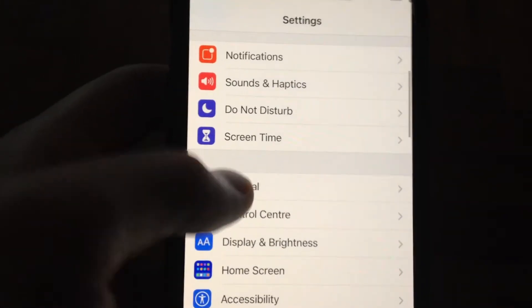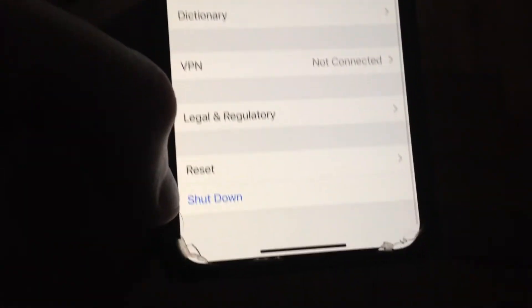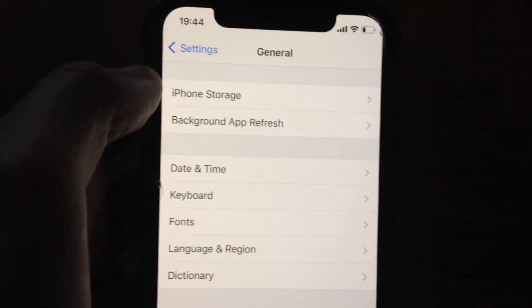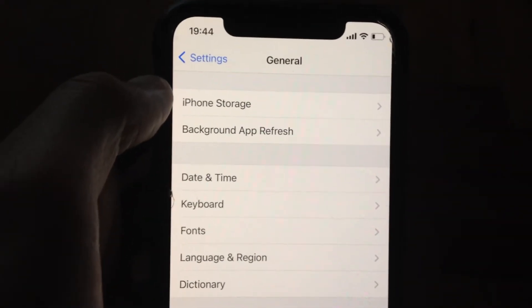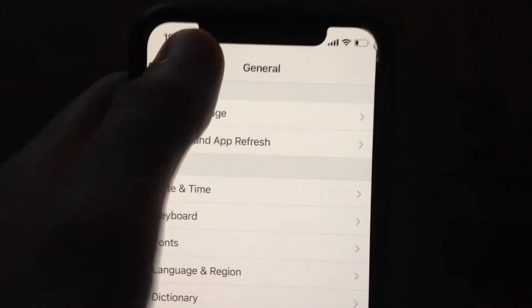After that, you can go back to General, scroll down, tap on Shutdown, slide to power off, wait a few seconds, and power on your phone again. Just simply restart your phone.